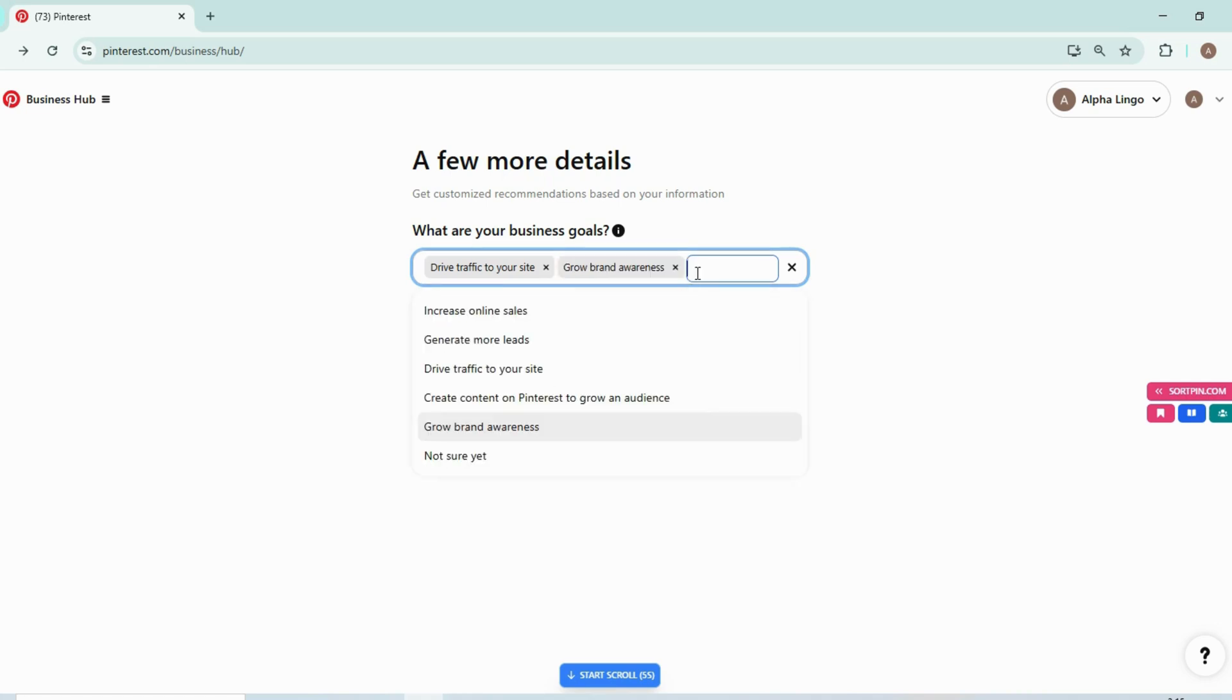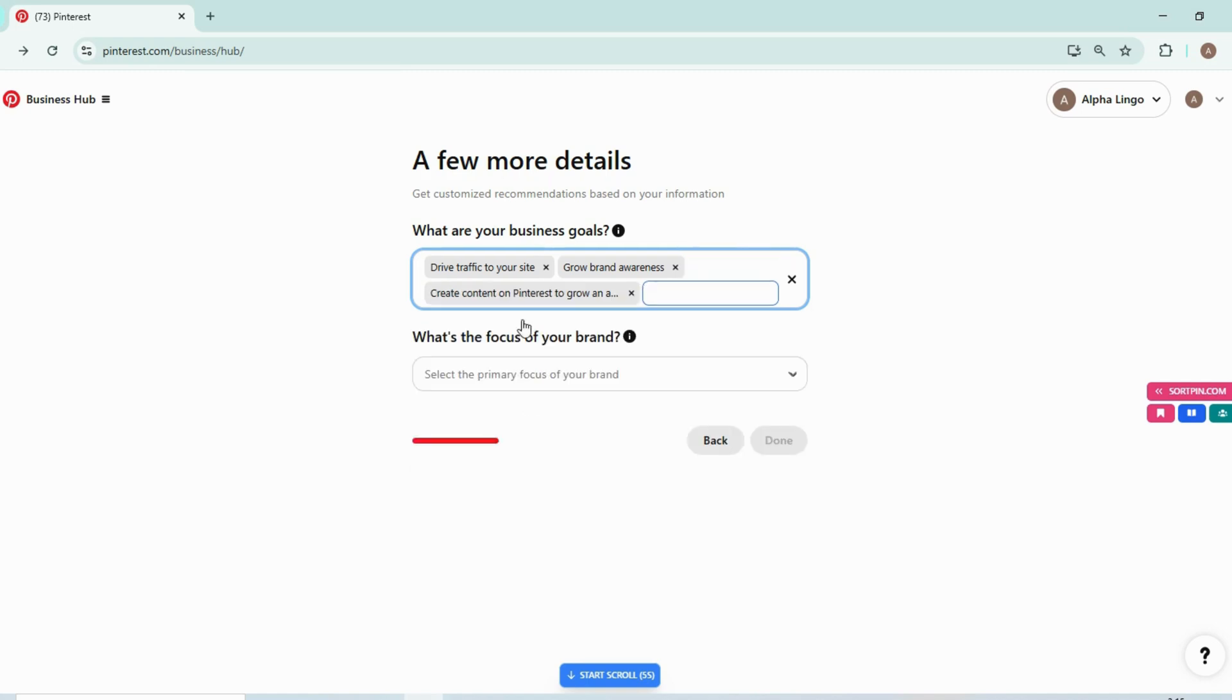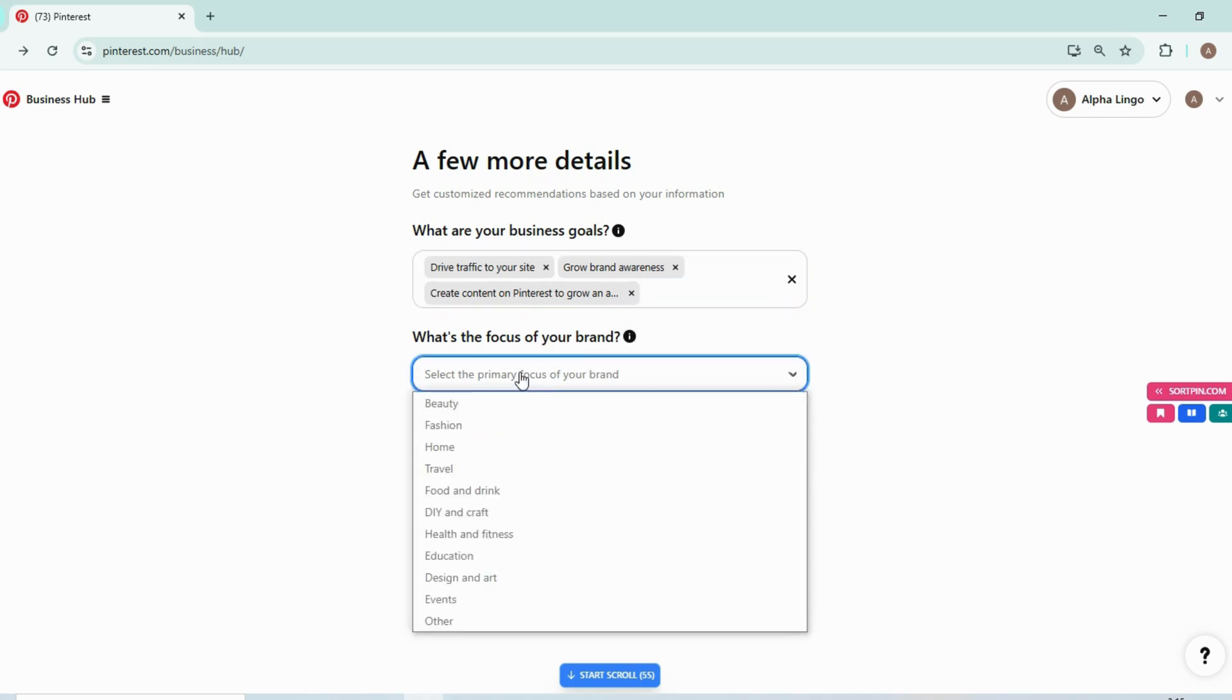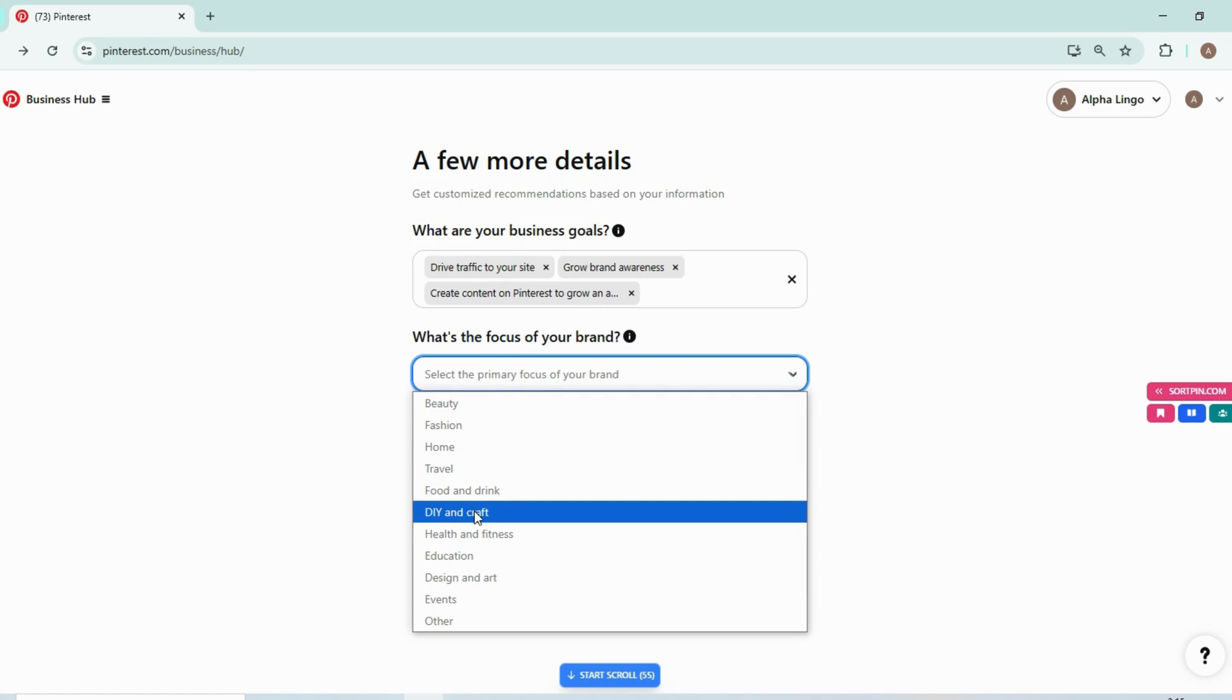My goal is to drive more traffic and grow brand awareness and create content on Pinterest to grow an audience. So these are my goals. And what is the focus of your brand? The focus of my brand would be DIY and crafts, so you can select relevant to your niche.